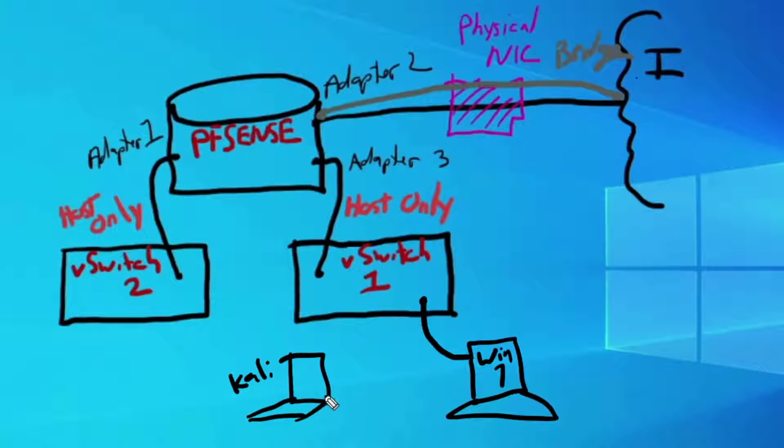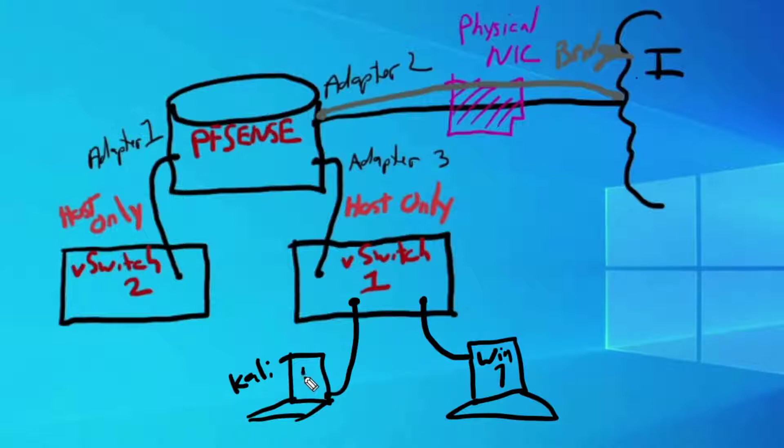Remember that we do have a physical NIC that we're connecting to the internet and one of our adapters is actually a bridge adapter to the internet giving both access to the internet. So now we're going to set this little mini structure up. How do we do that?